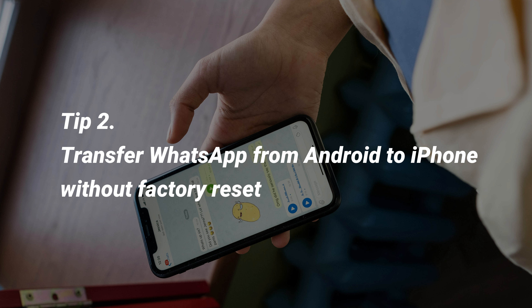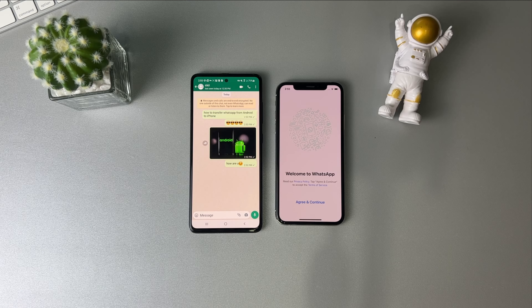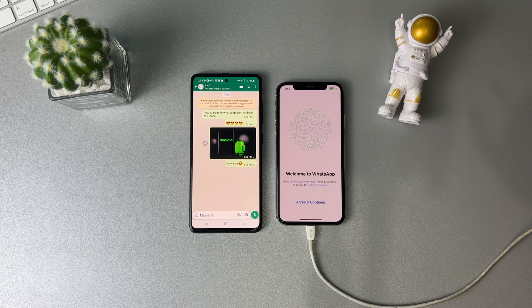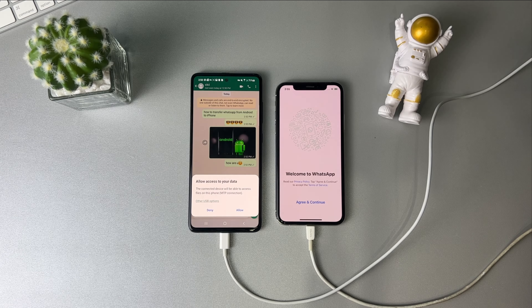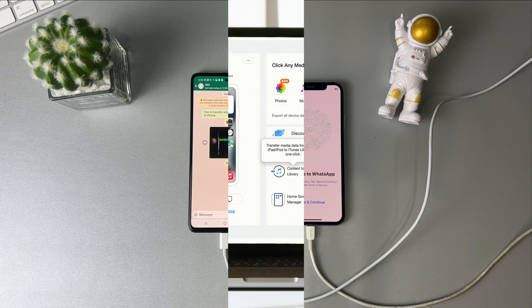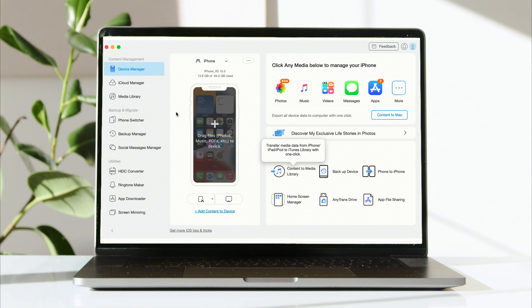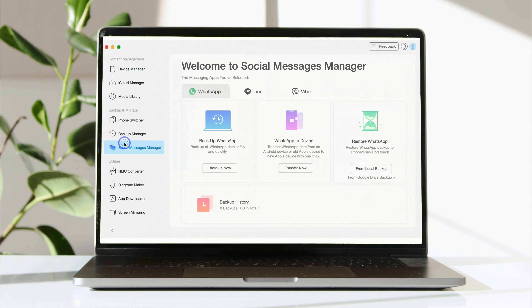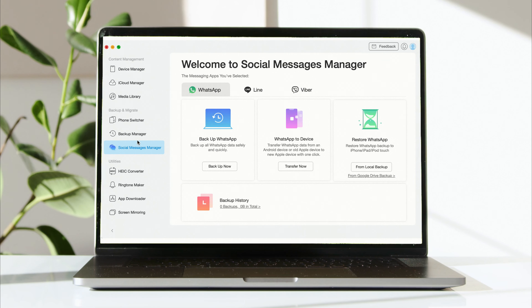In the second tip, we will show you how to transfer WhatsApp from Android to iPhone without a factory reset. Connect your Android phone and iPhone to your computer via USB cable. Run AnyTrans and select Social Message Manager. Find WhatsApp to device and click Transfer Now.